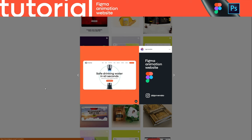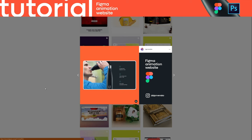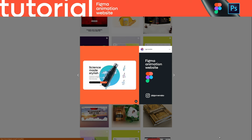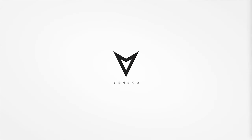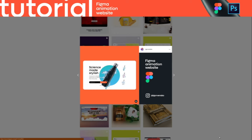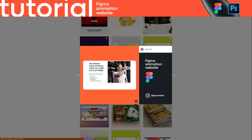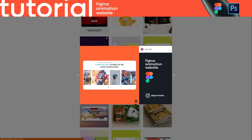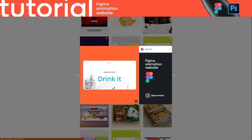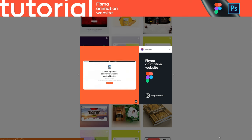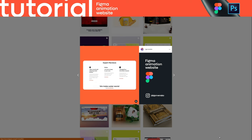Hi everyone, if you want to know how I create this full animation in Figma, take a seat, relax and enjoy this video. I need to say that this project was created in Sketch and animated in Principle, but then I decided that the same animation I can create in Figma, and today it will be more interesting and useful for other people. So, let's begin.